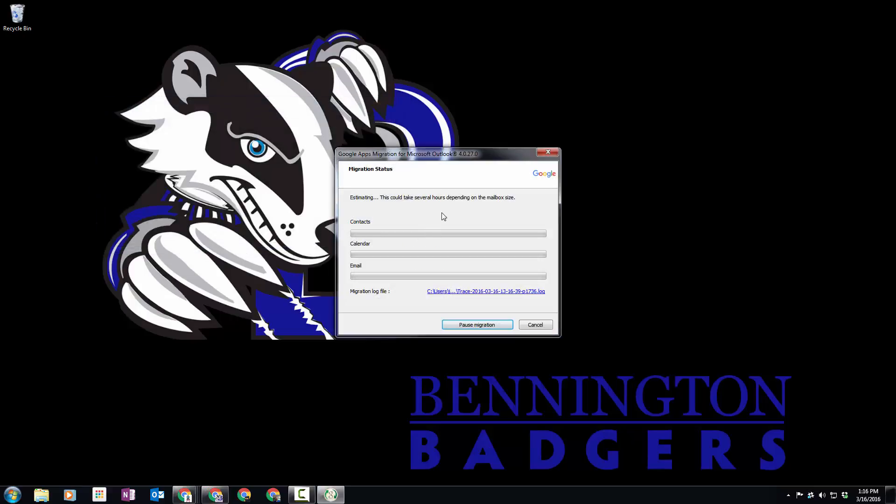Now it starts the migration process. Depending on the number of messages you have, this could take an incredibly long time. You'll notice right here I have over 46,000 messages, and it's going about one per second, so if you extrapolate that out, that calculates into a very long time.